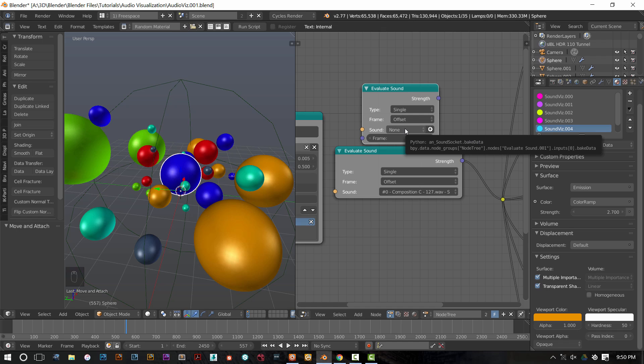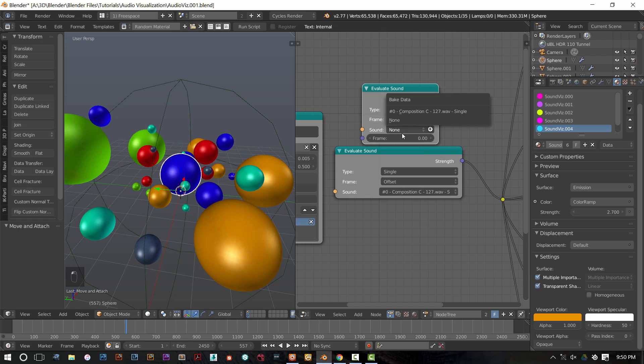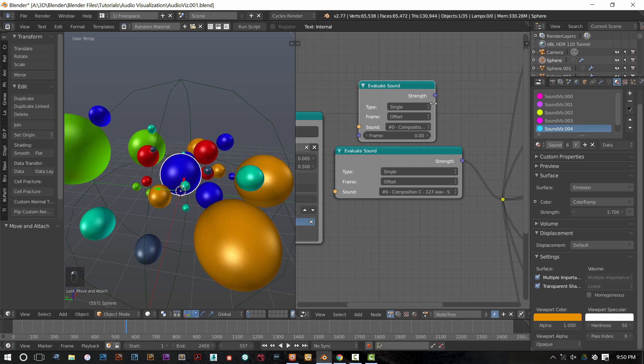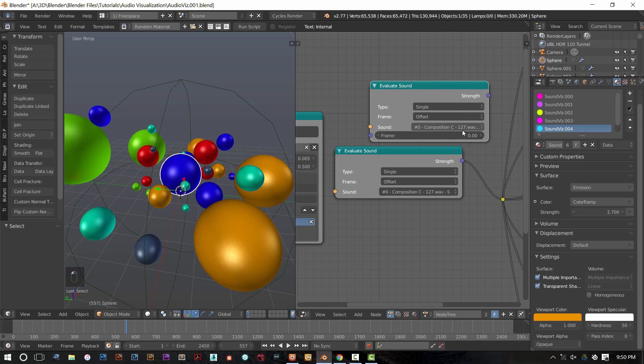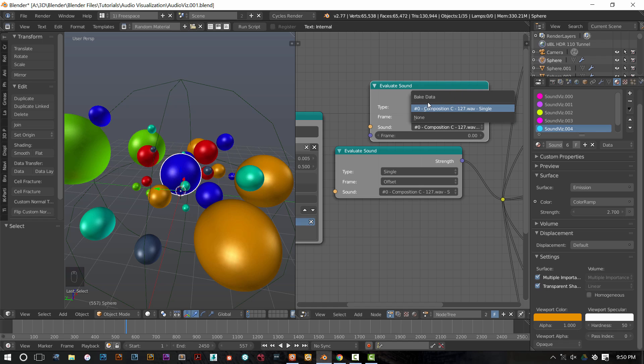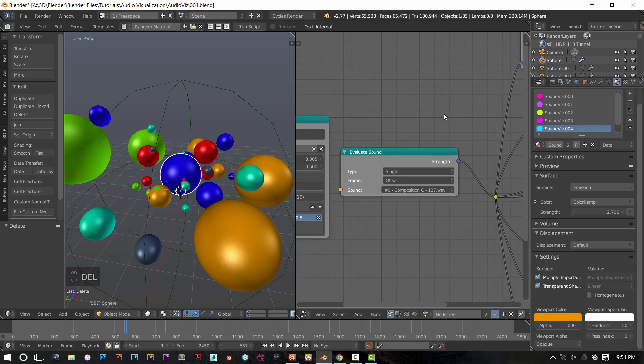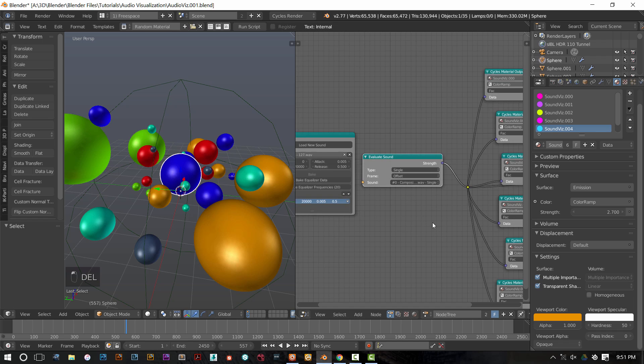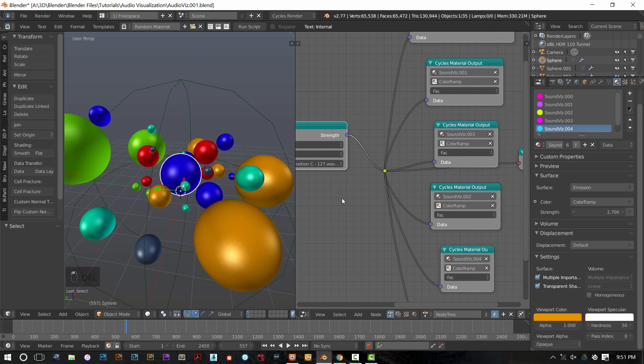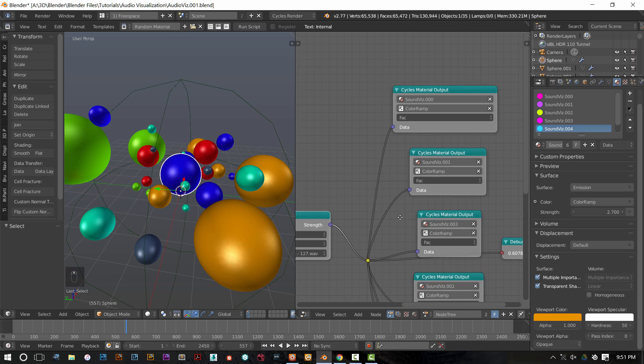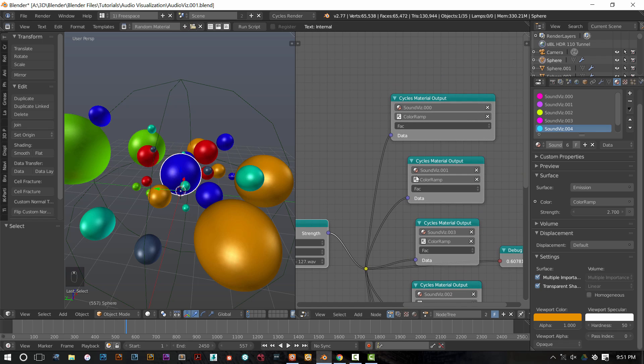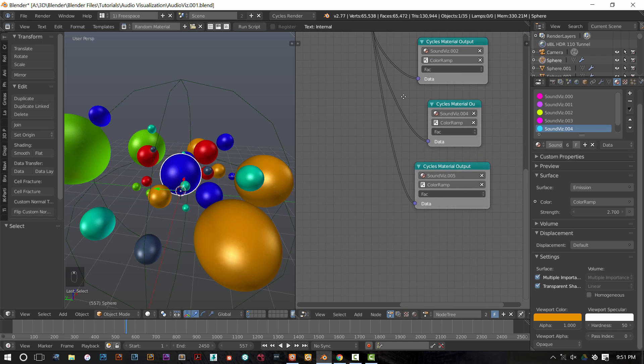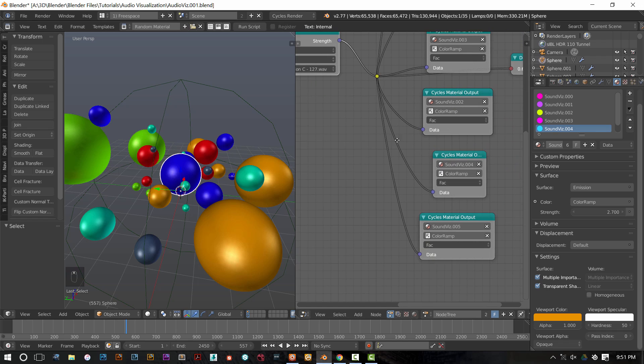And then you want to choose the sound that you're going to evaluate. So in this case, composition C, single. It'll tell you exactly what sound you're looking at when you decide to pick it. Or exactly which baked data you're looking at. I've already got this set up. So I have my evaluate sound node here and that sound data is getting piped out to six different cycles material output nodes.